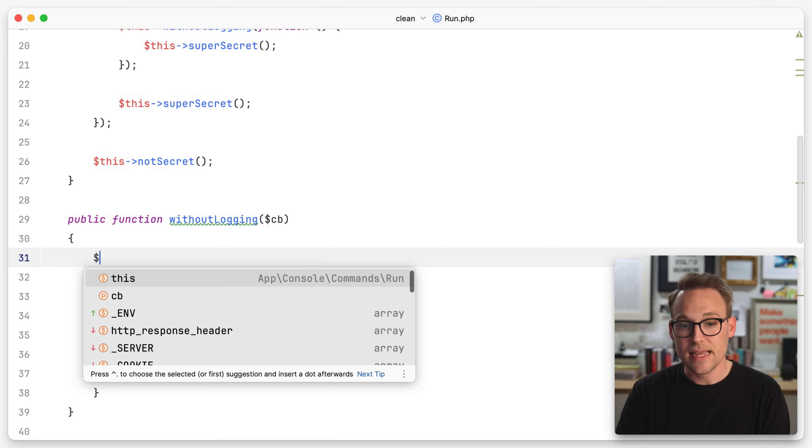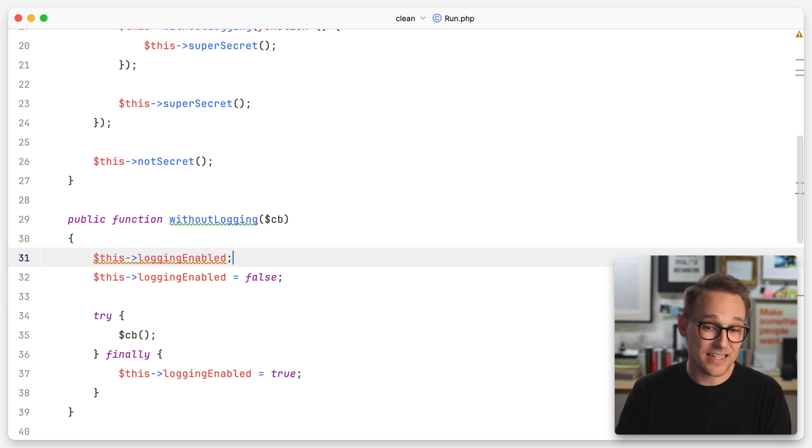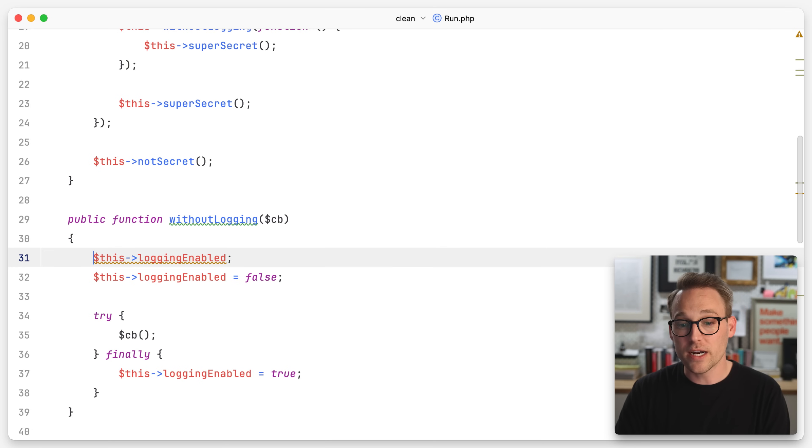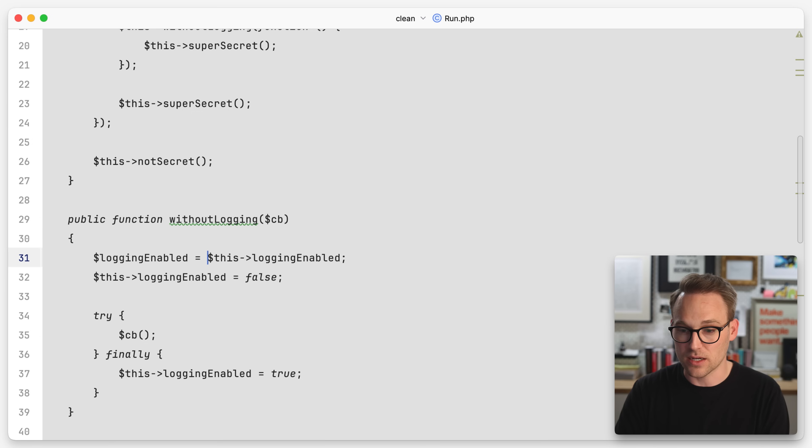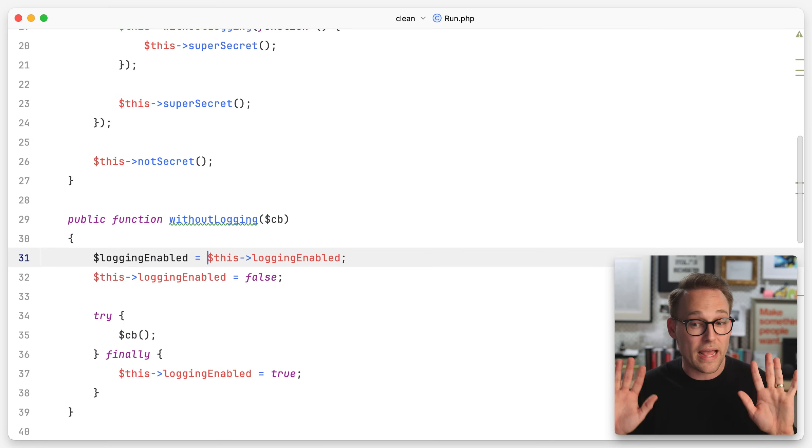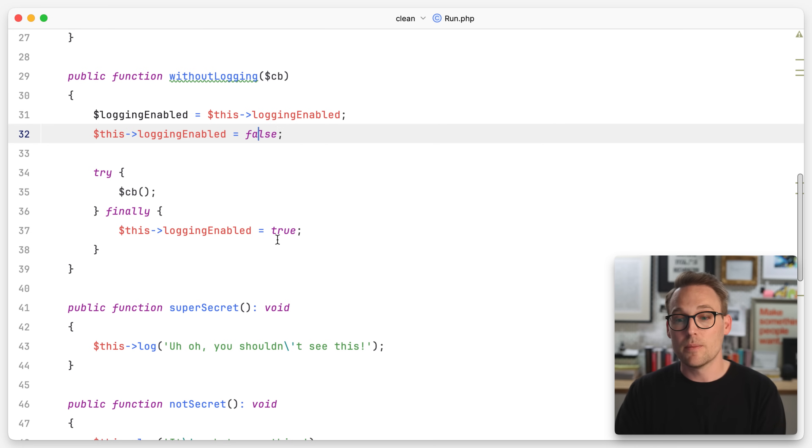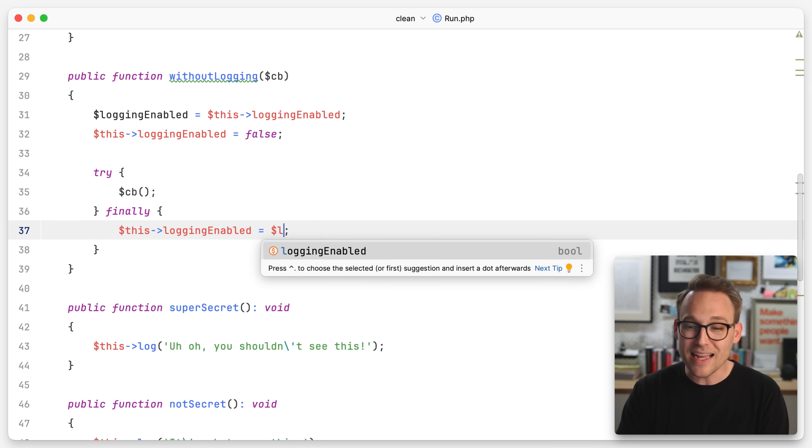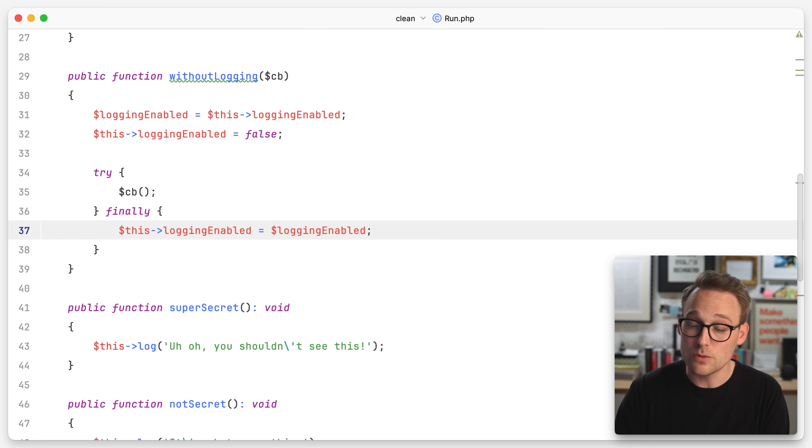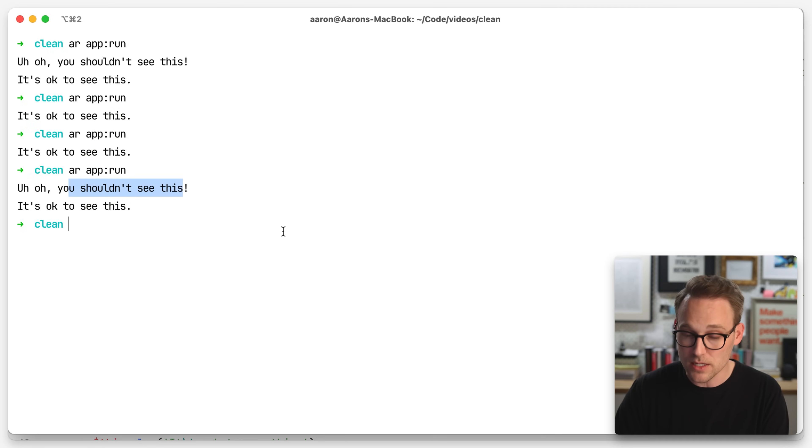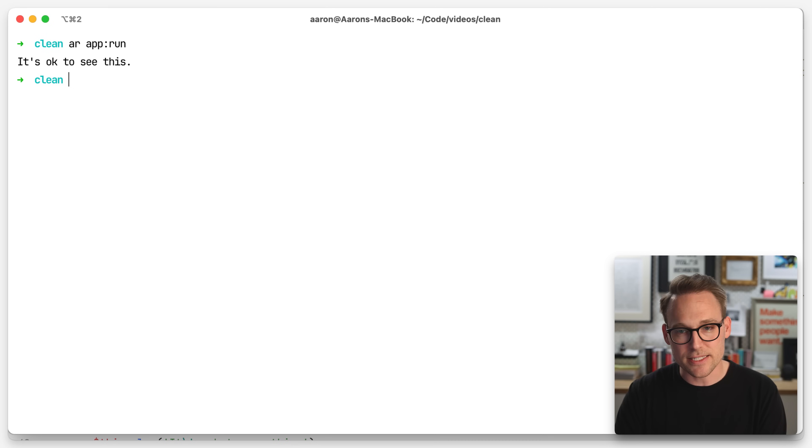So the way around this is we can do this. Watch this. So if we do, instead of explicitly setting it to true at the end, we're going to cache, we're going to say logging enabled equals this logging enabled. So we're going to say, hey, I'm just going to respect whatever it is right now. I'm going to explicitly turn it off. But when it comes time to turn it back on, I'm actually just going to turn it back to whatever it was because we don't want to undo what we haven't done, meaning we can now run this and see it is okay to see this. So we have fixed our problem.